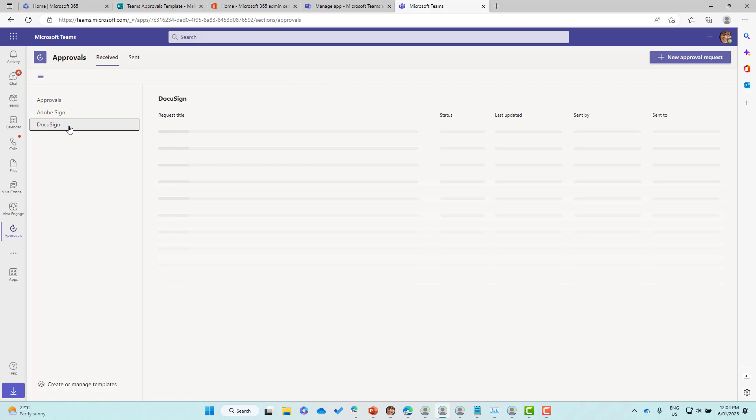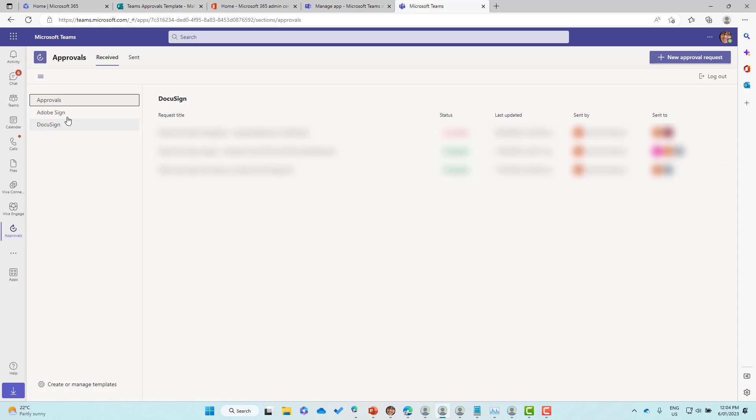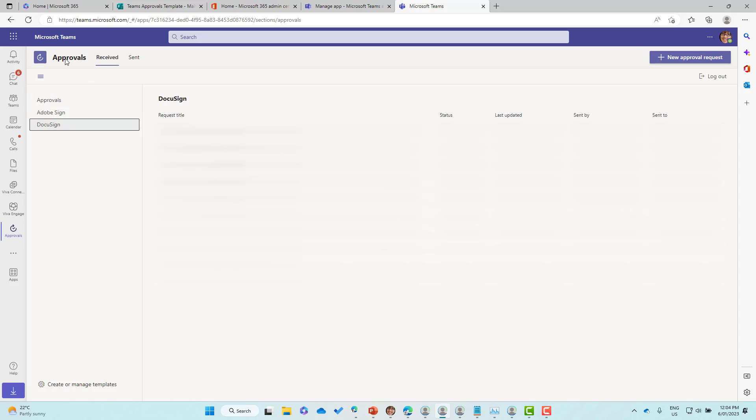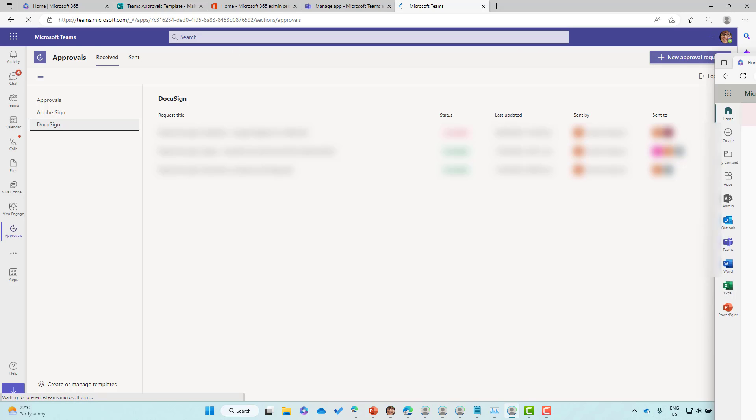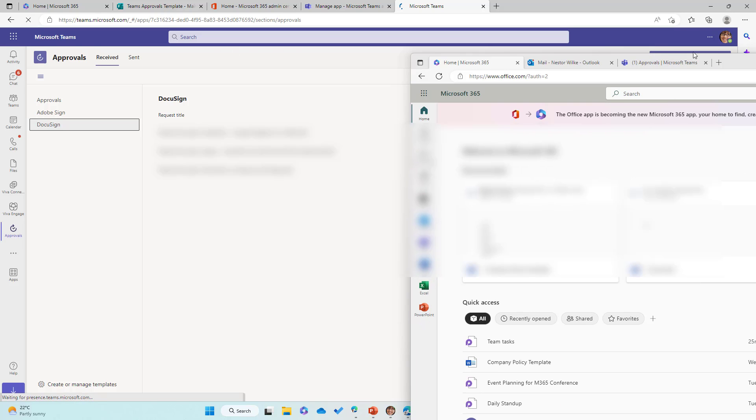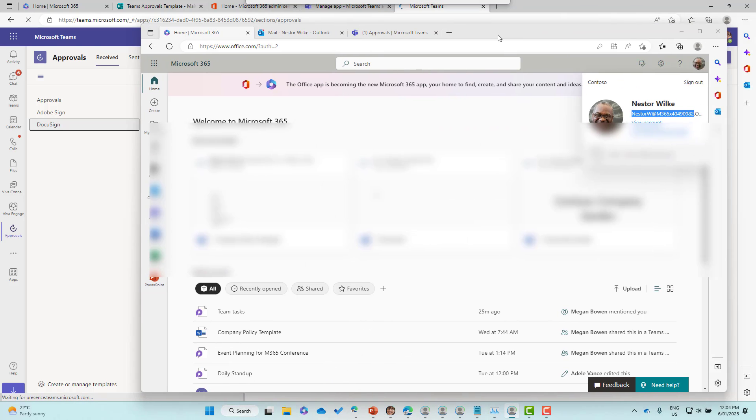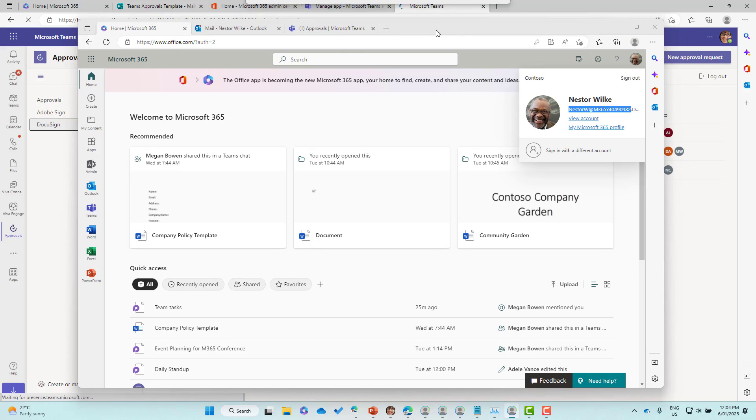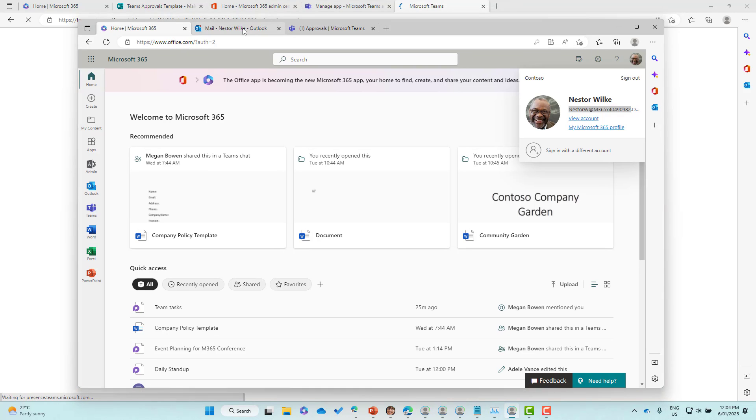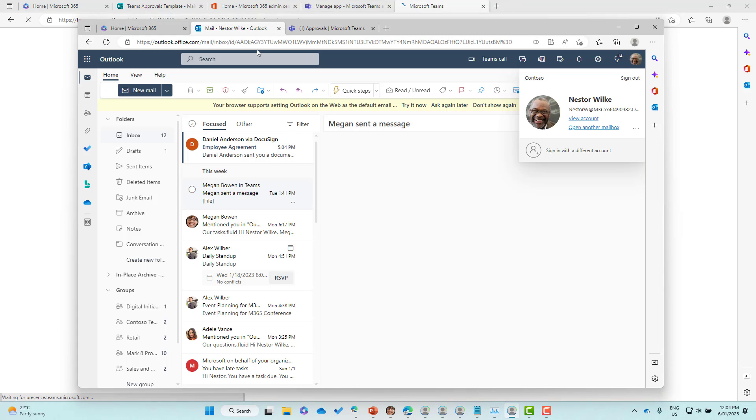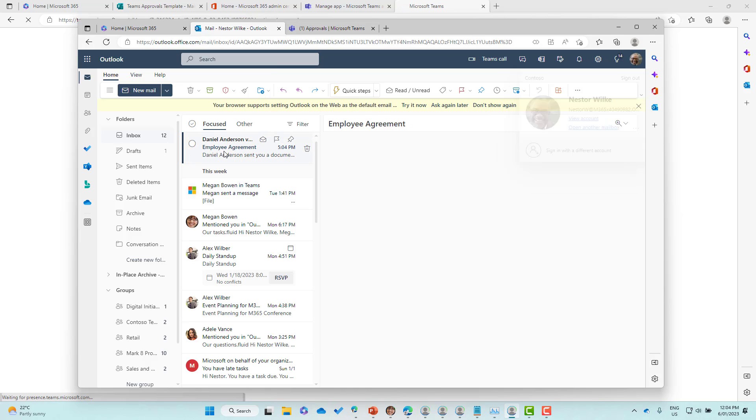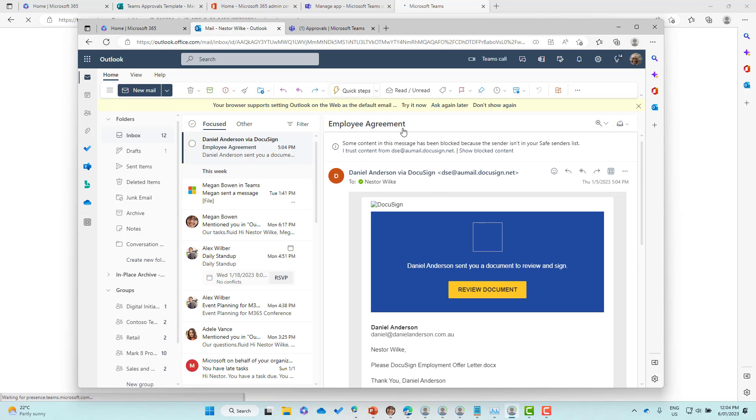If I go to DocuSign, what we'll see is that we will have our approval that we've just sent. Let me just refresh that. While that's refreshing, let's bring Nestor back across. We'll have a look at his email and you can see here that Nestor's just got an email about that employee agreement from DocuSign.